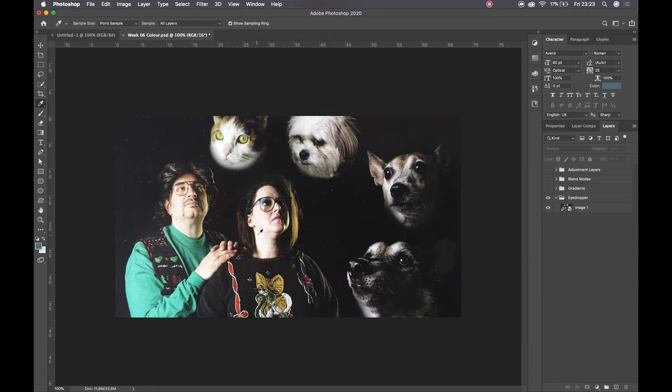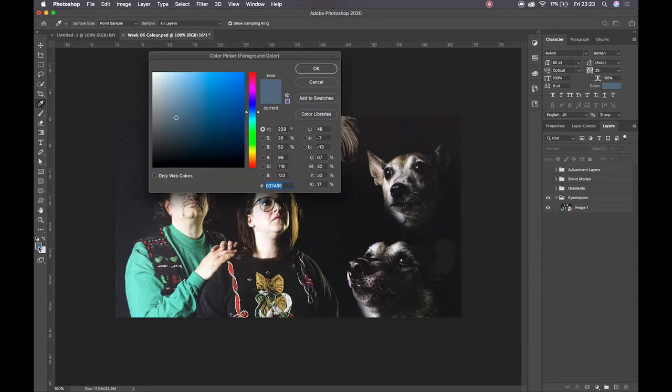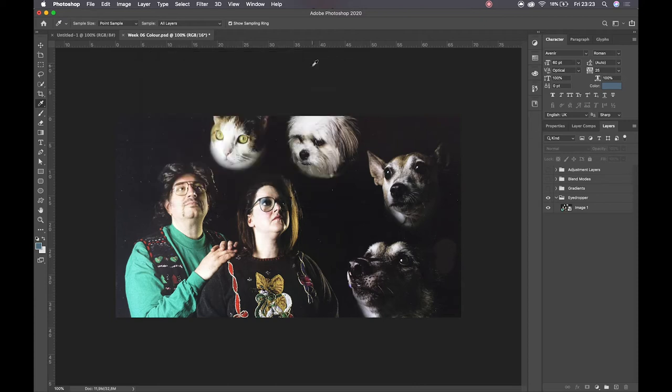And then if we need that specific color piece of information, once we've got it, we can always copy the hex code and make sure that we have it saved.